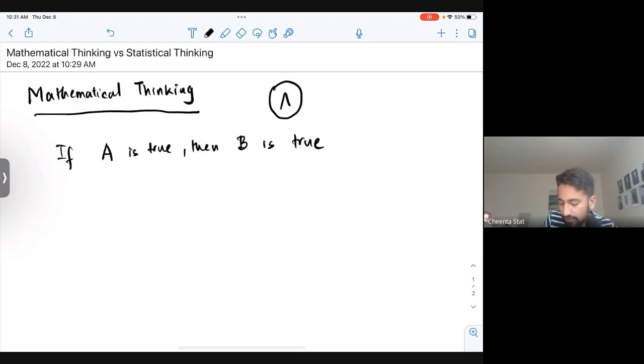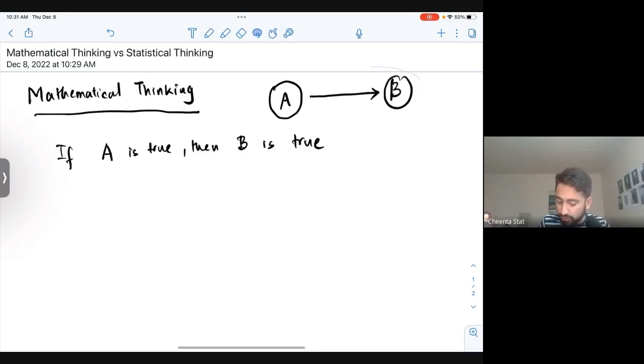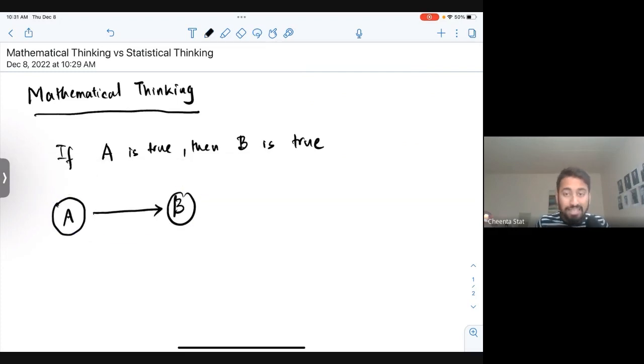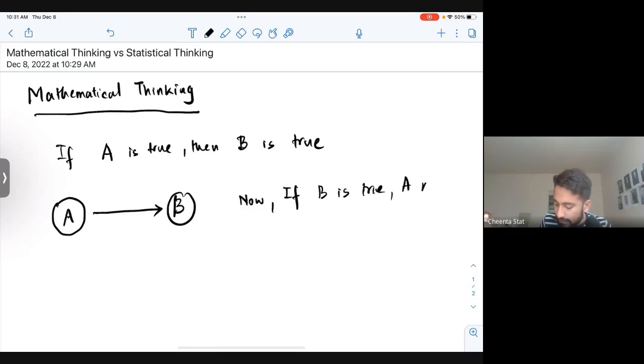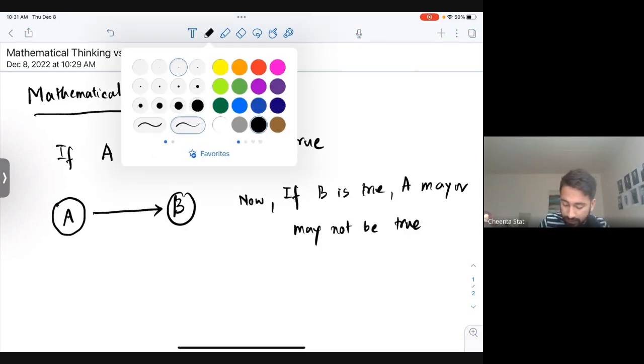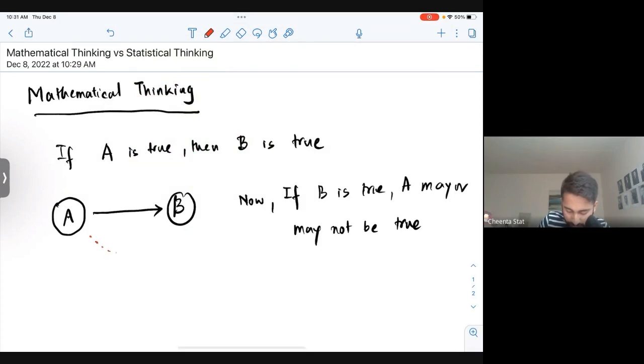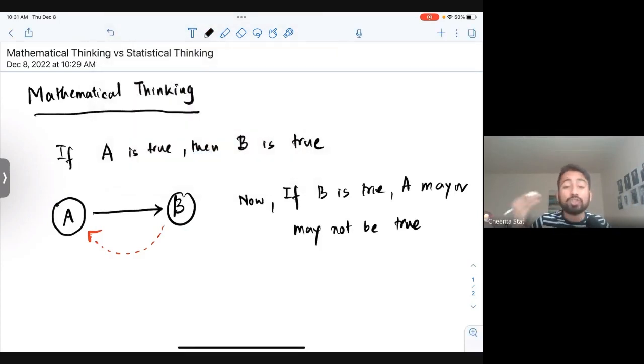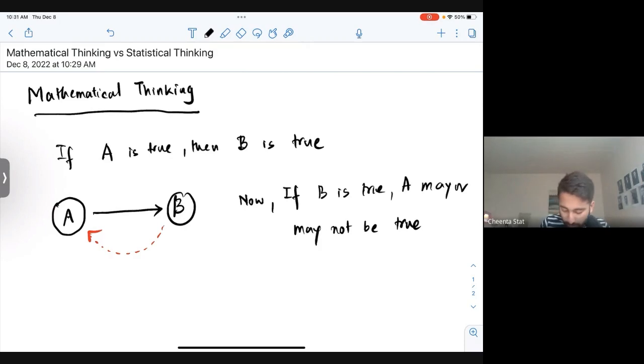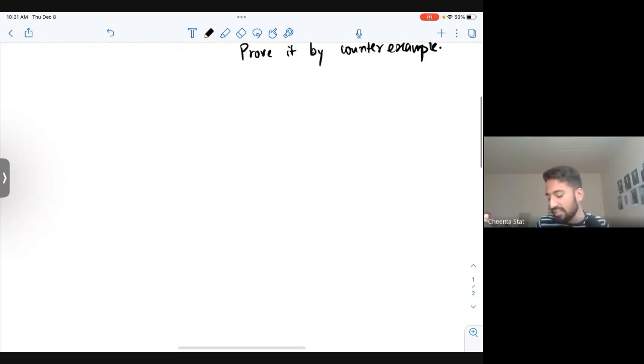We denote it as A implies B. Now, if B is true, A may or may not be true. So this part, the other portion, is optional. If it is true, we can mathematically prove it by logic. And if it is not true, we prove it by counter example.